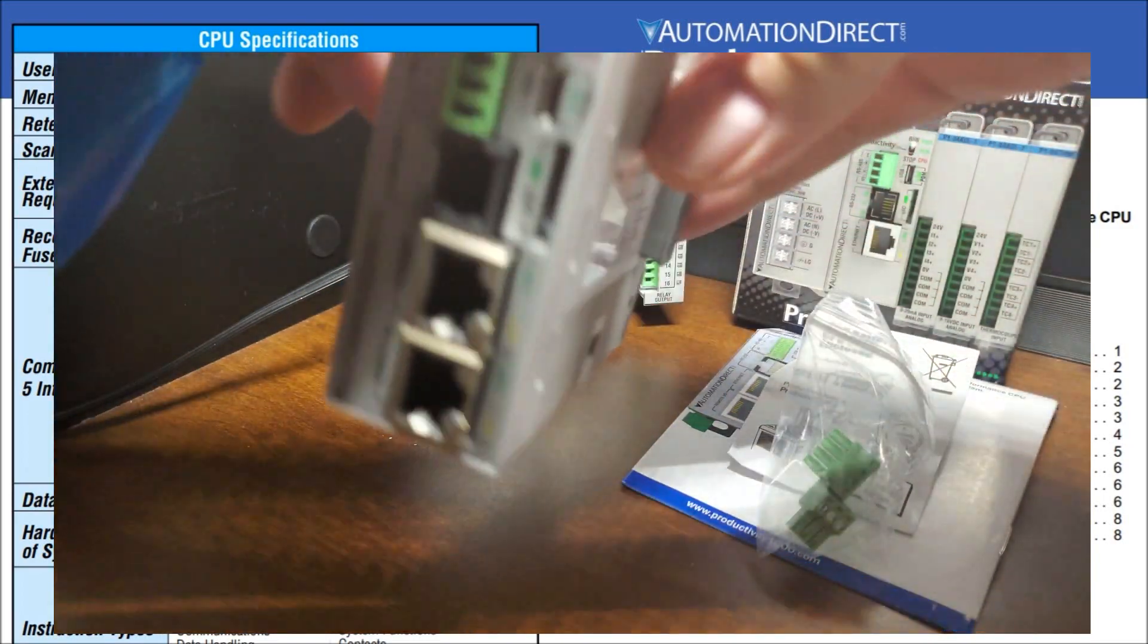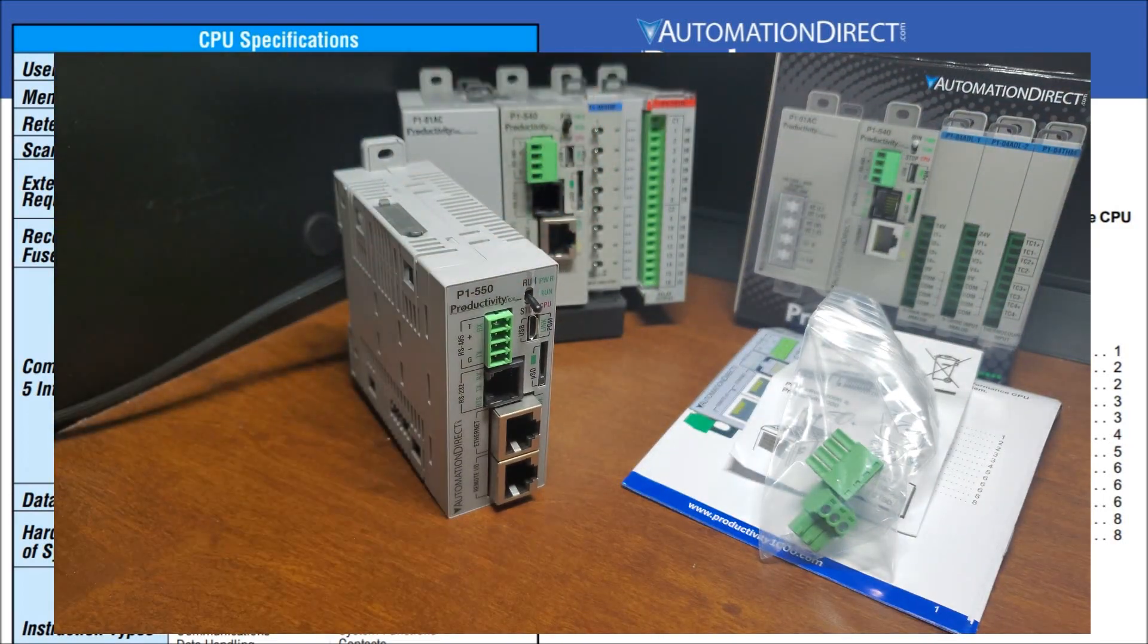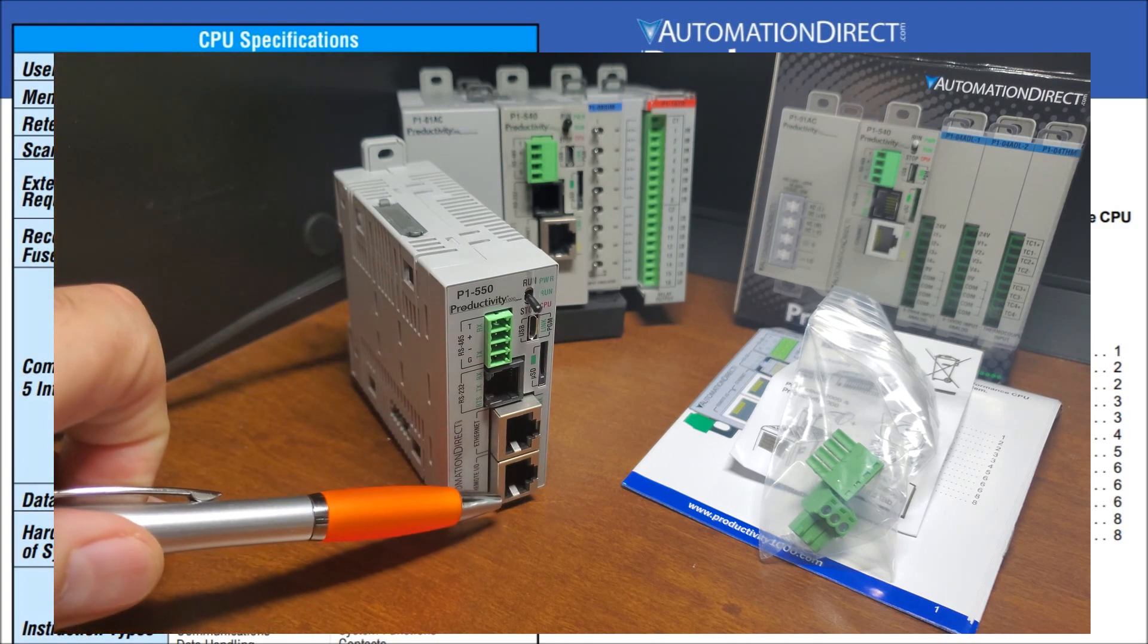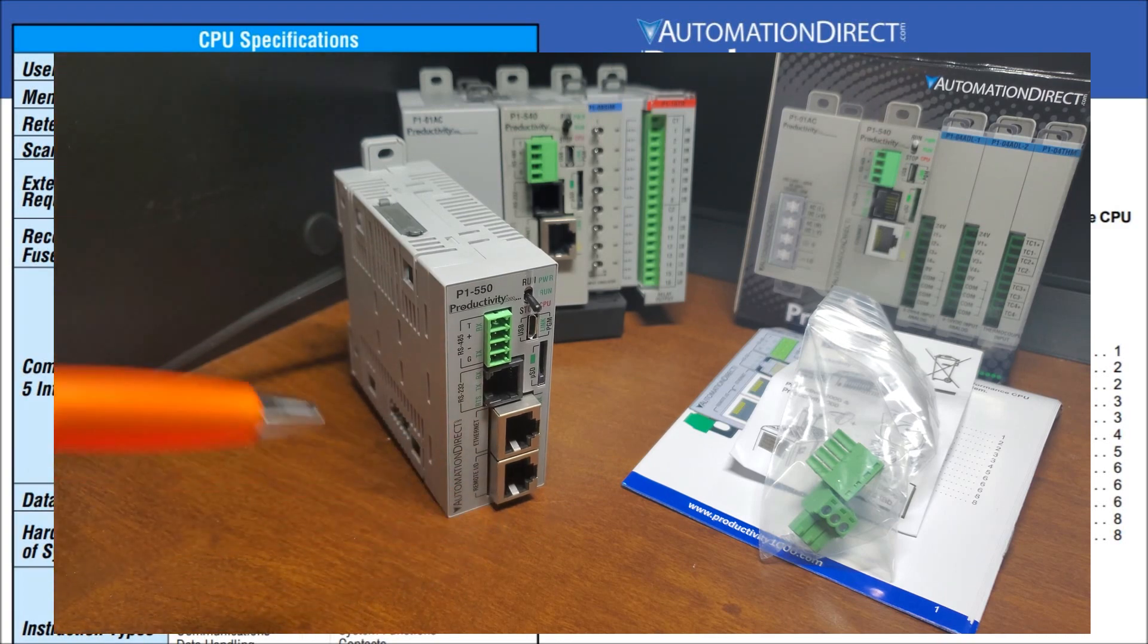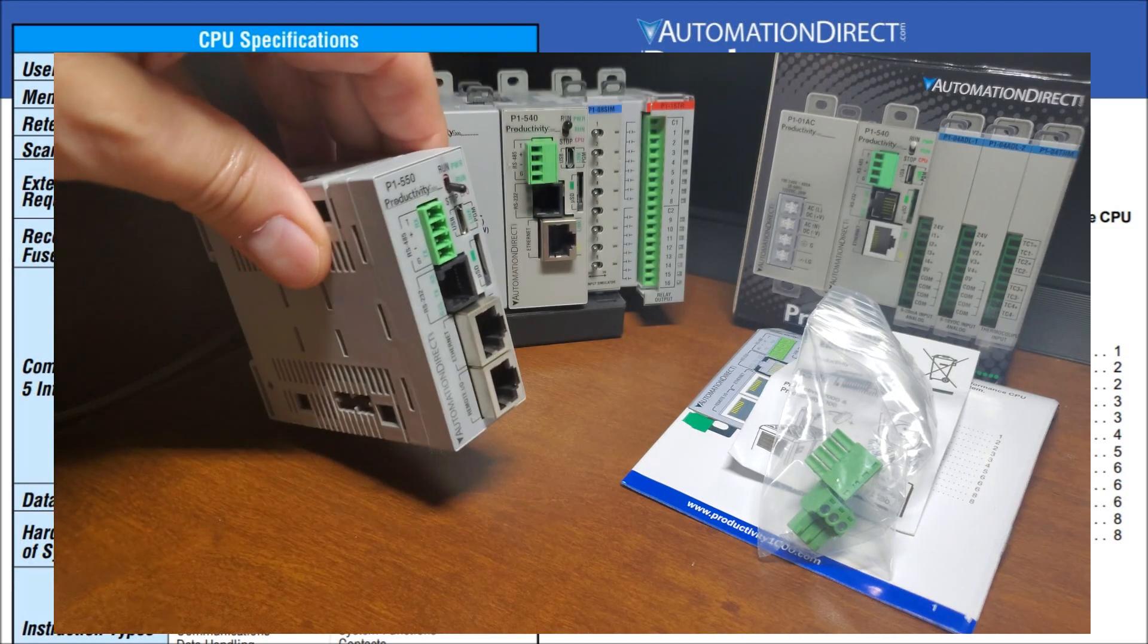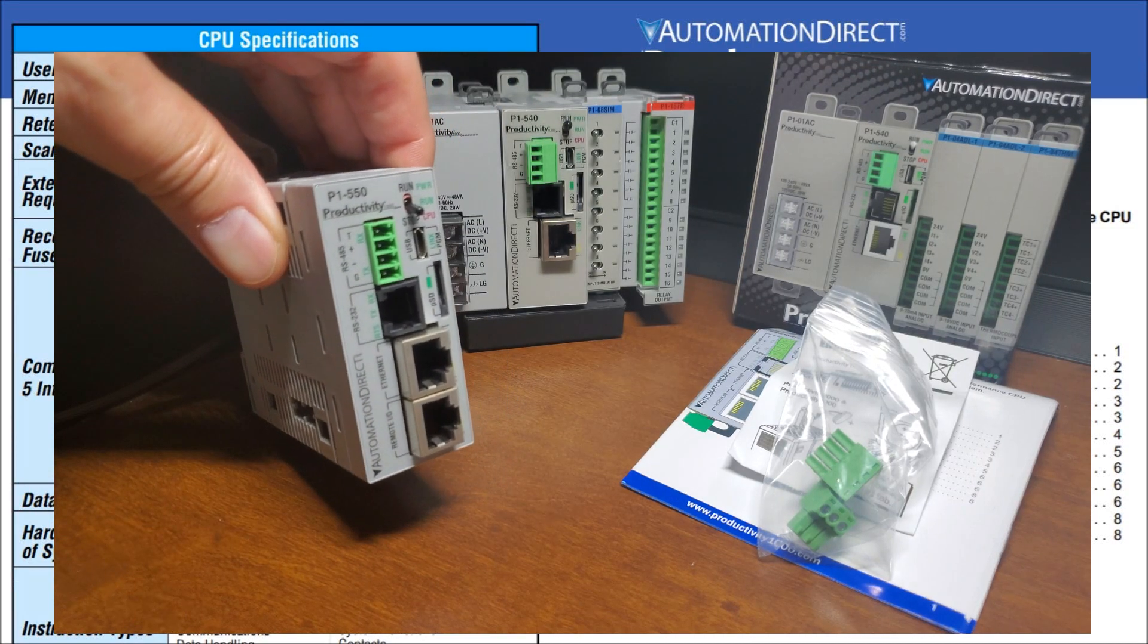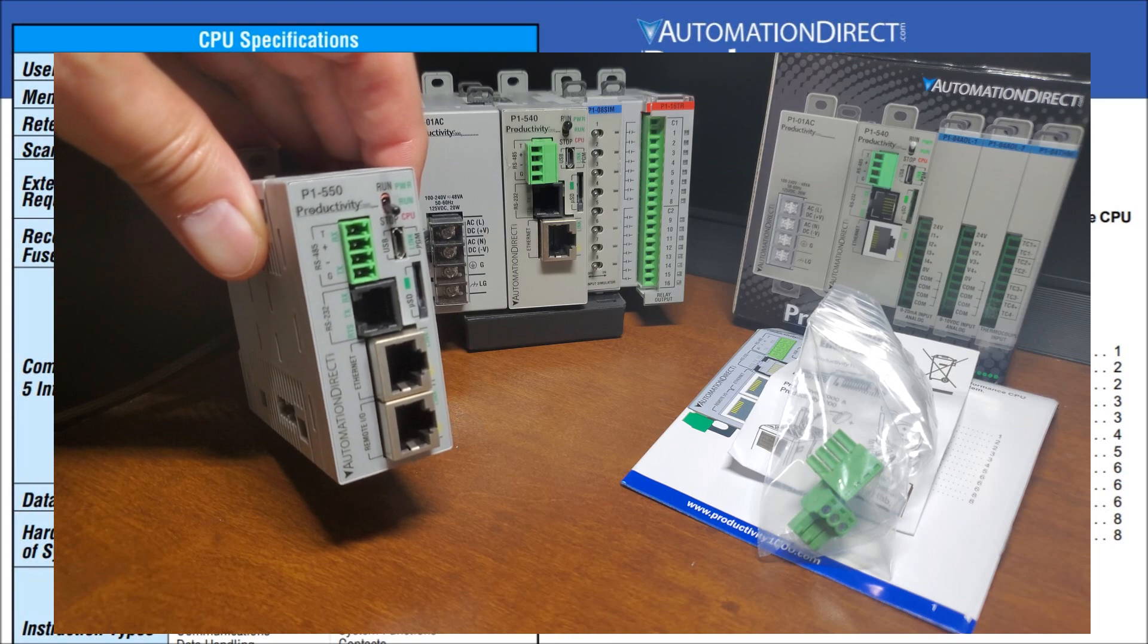And here is my unit. And you will see that we have our remote I/O port located right here. And that is mainly the only difference that you see within these two controllers. Everything else is pretty much identical.